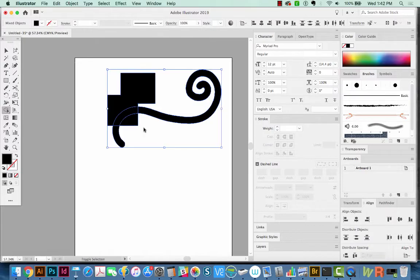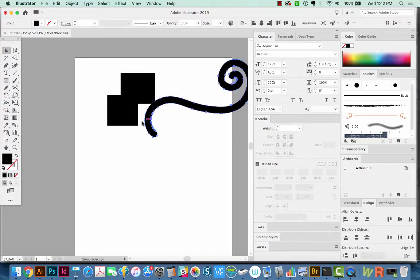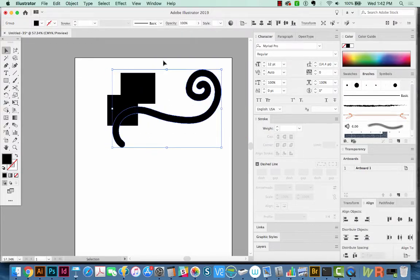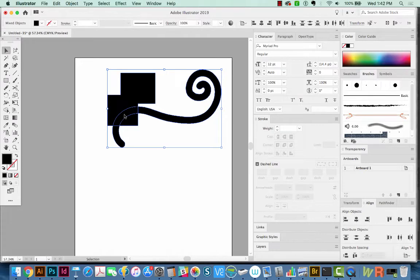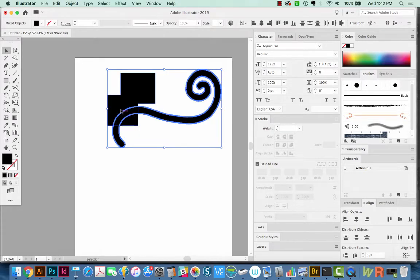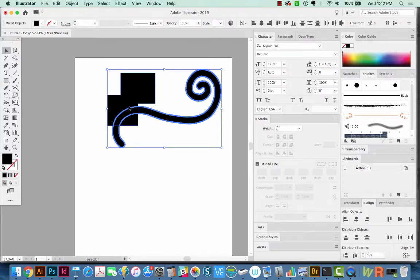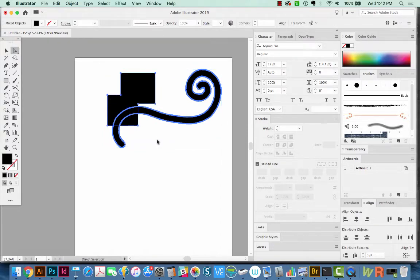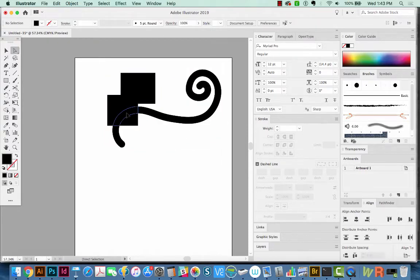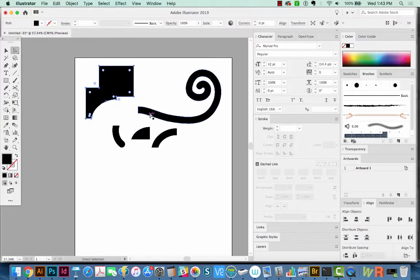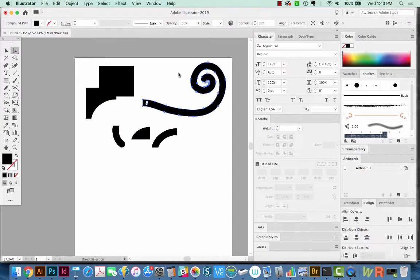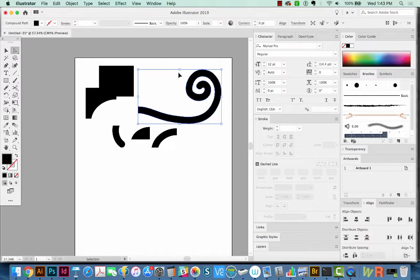The second thing I want to show you about the Shape Builder tool is how to extract parts of it. So let's select both. And now just click once in here. And what that's done, it's taken the pieces and divided them. So each one of these pieces is separate now. Now hit A, we'll click off, click on a piece and just drag it out of there. And all of these pieces have become separate now.